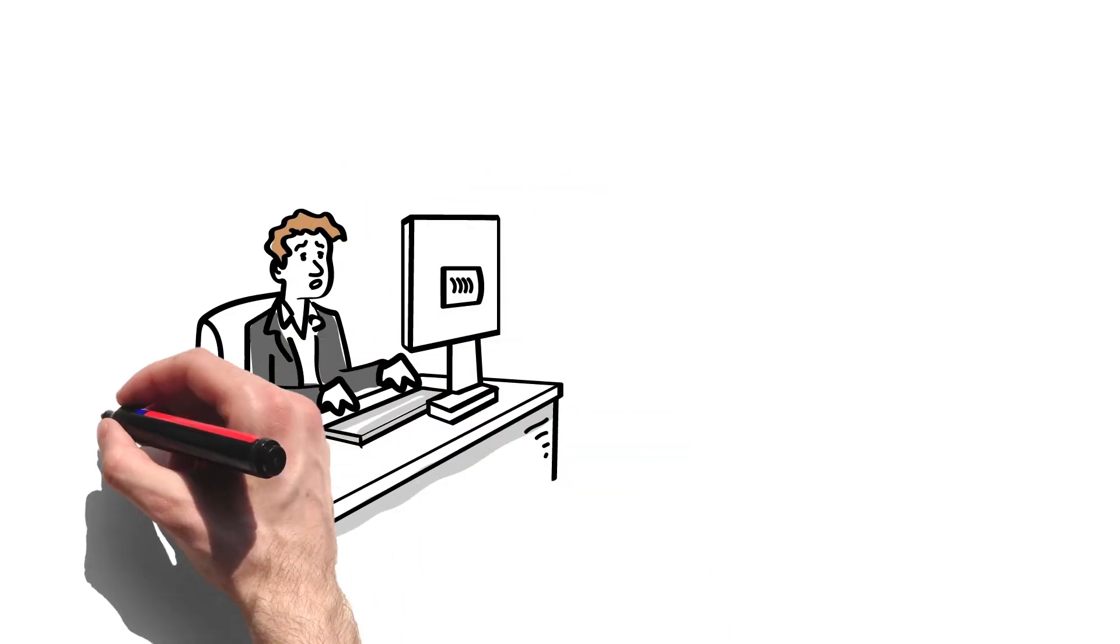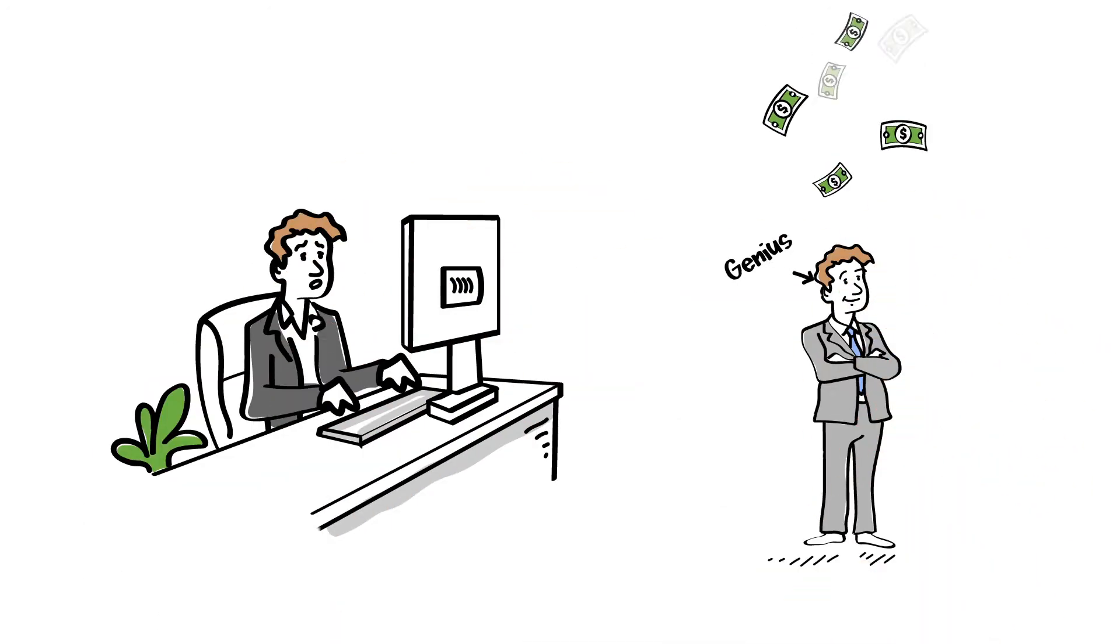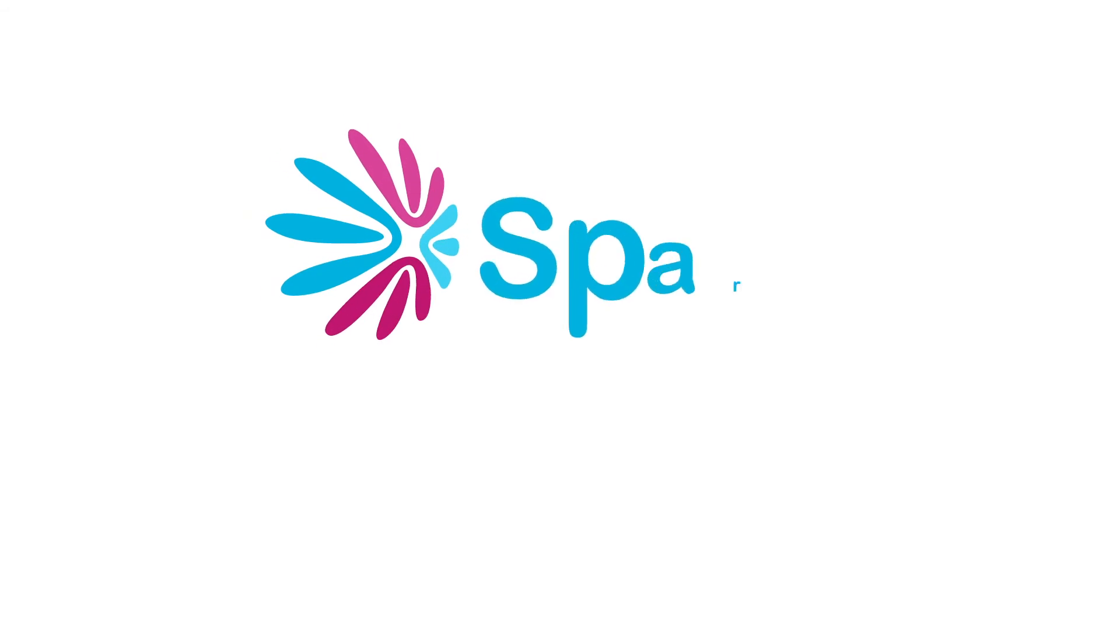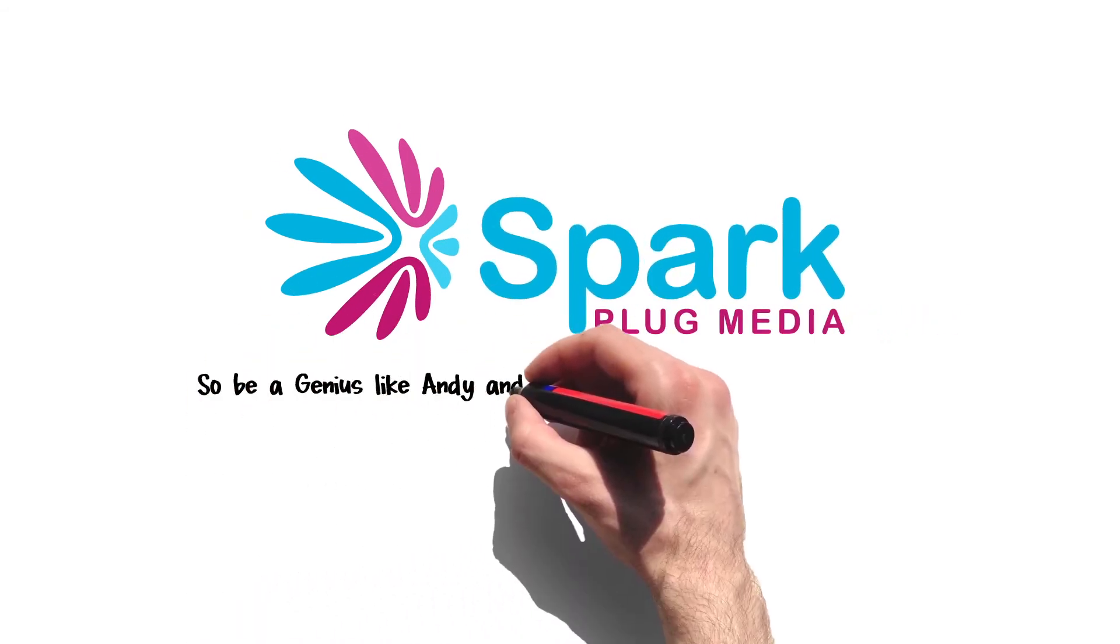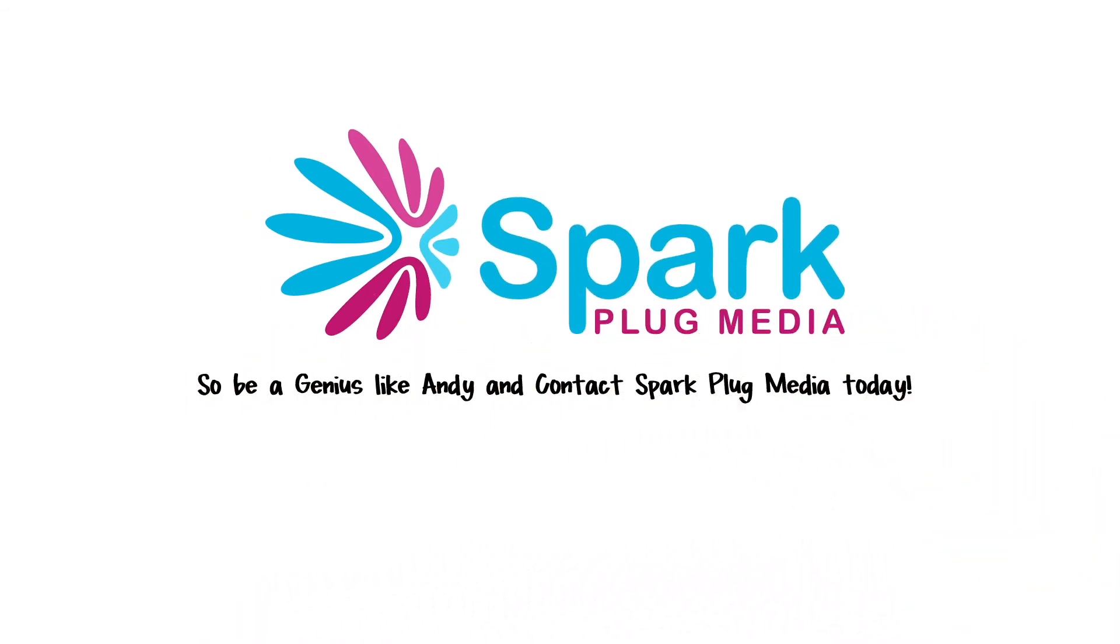The distance between insanity and genius is measured only by success. So be a genius like Andy and contact Sparkplug Media today.